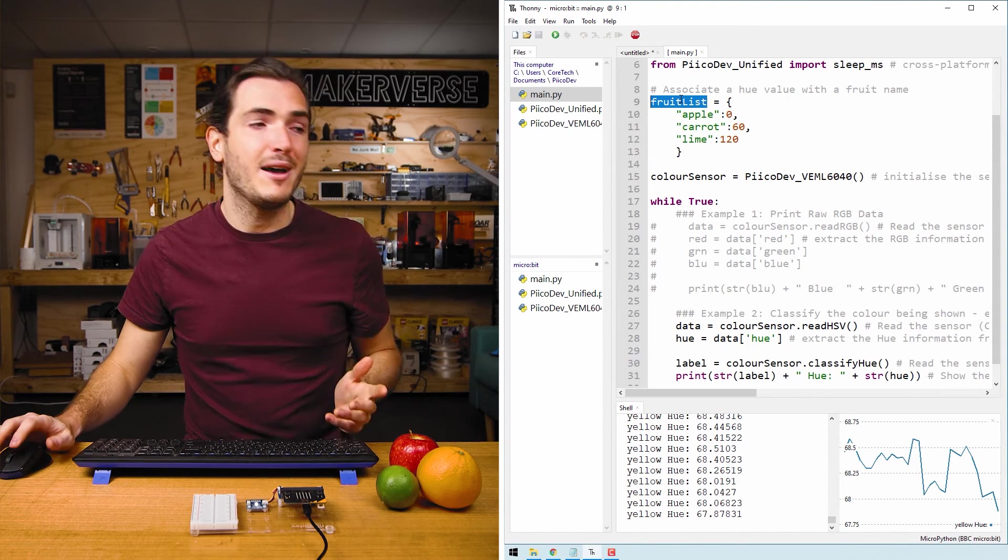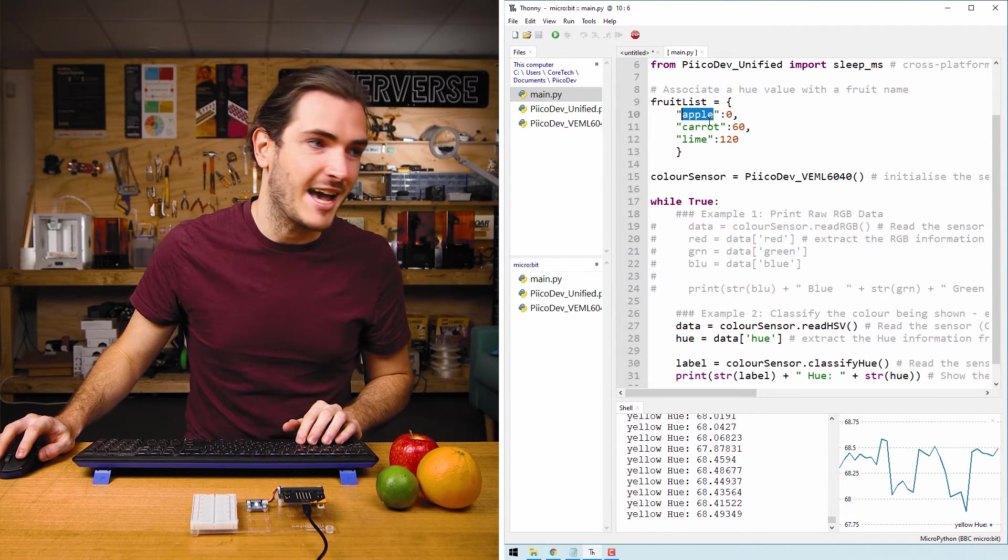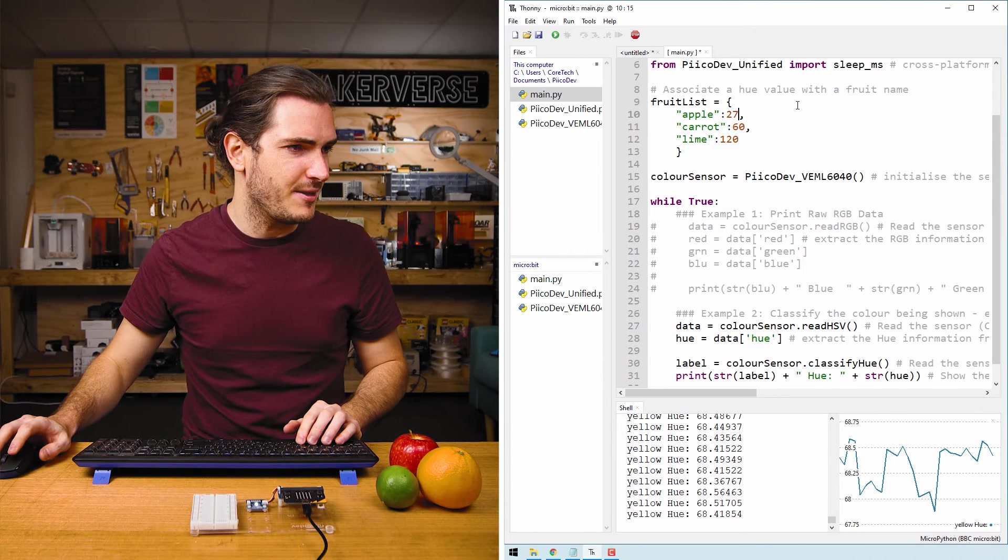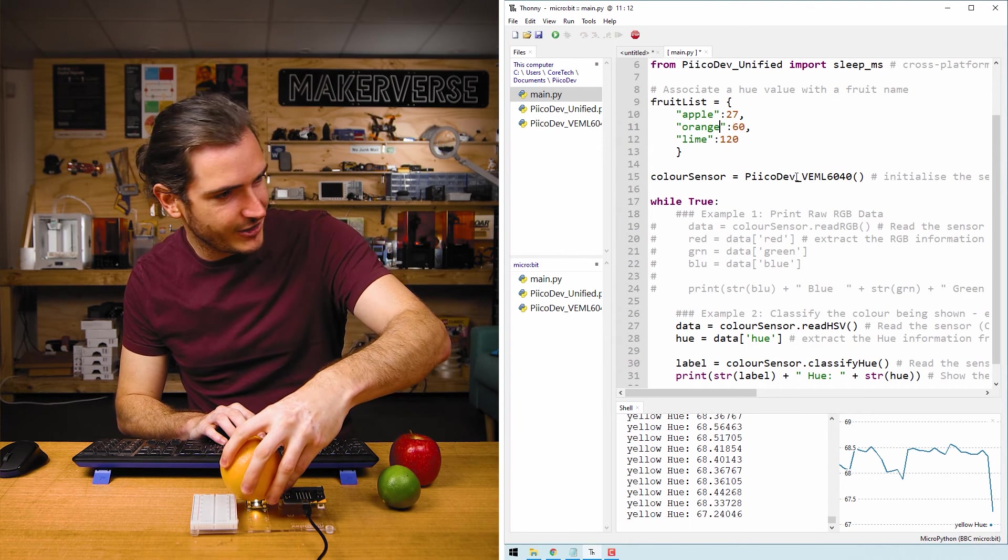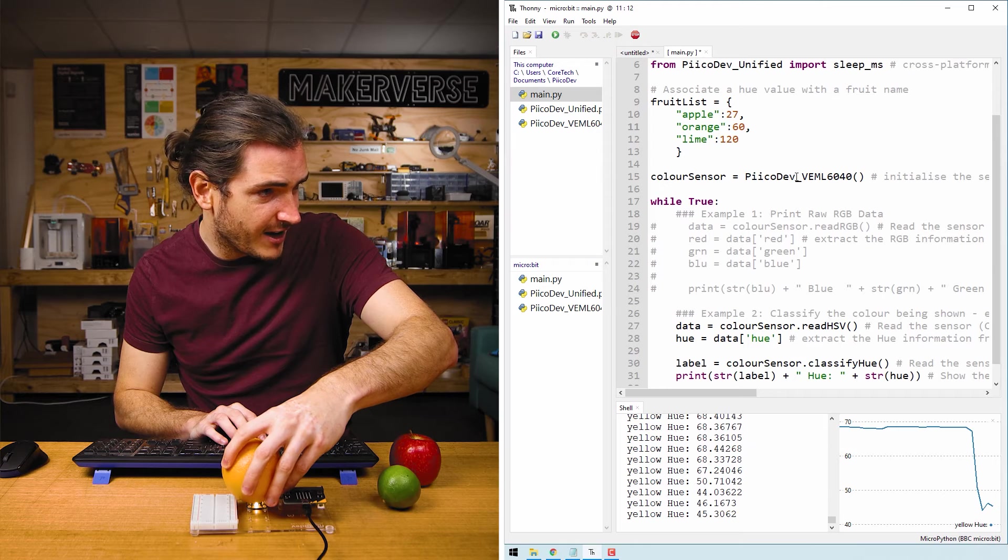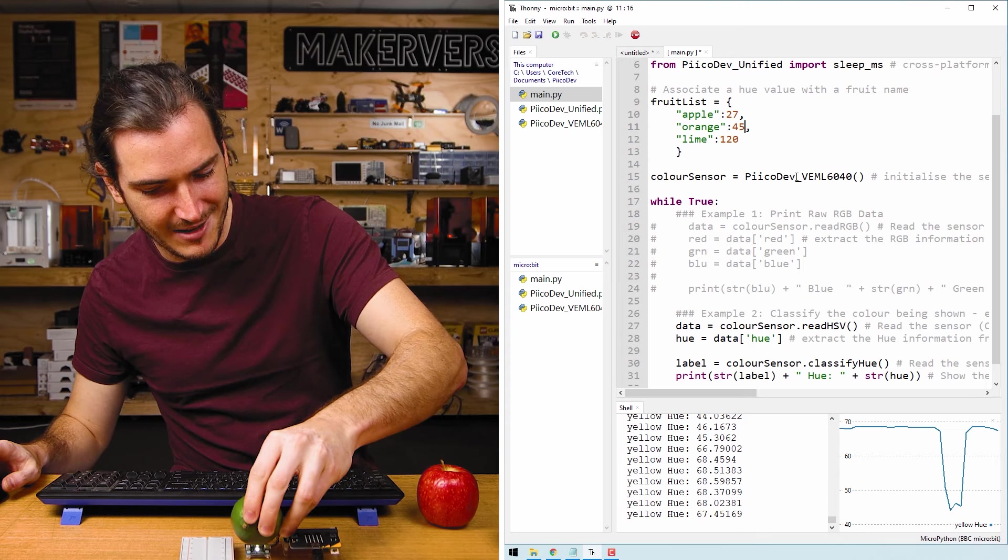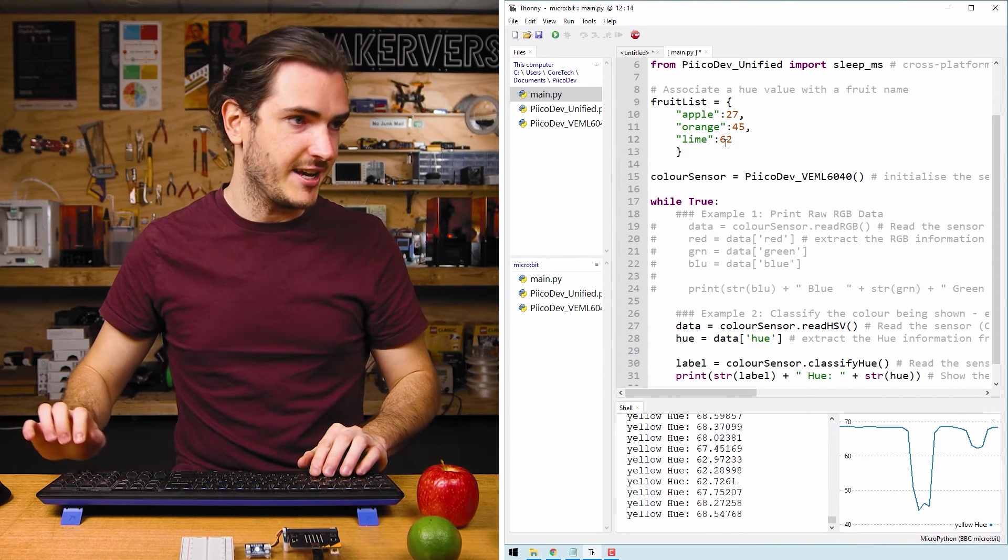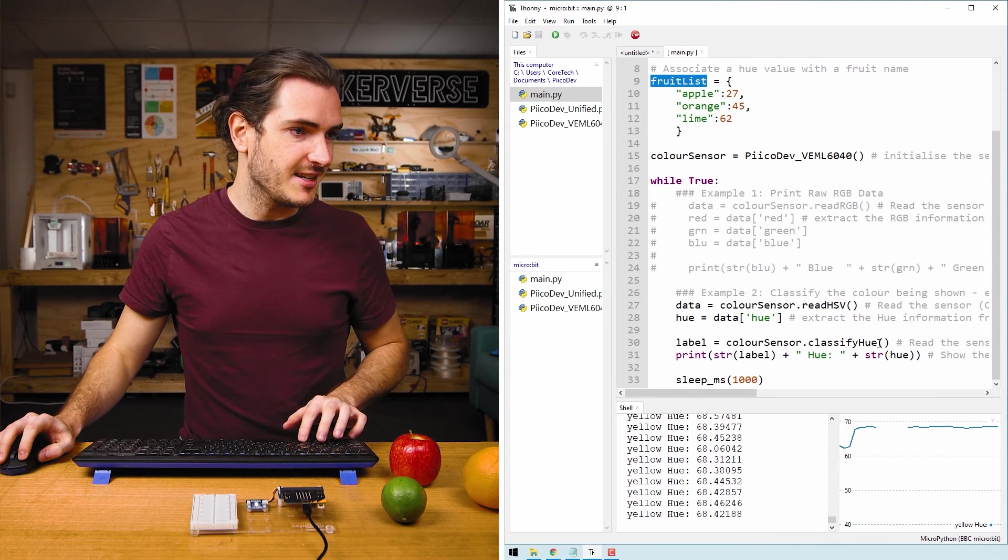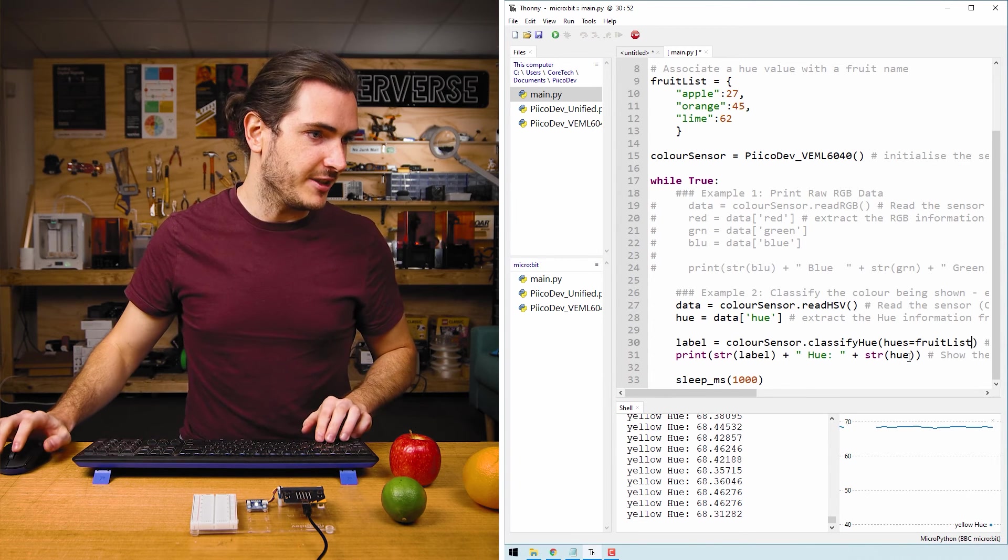So here we have a key called apple, and I'm going to associate that with the hue of about 27. I don't have a carrot, but I do have an orange and that orange has a hue of about 45. So I'll change that 60 to a 45. And here I have a nice green lime and that has a hue of about 62. So I'll change that to 62. Last step is to pass this fruit list into classify hue as an argument. And that is hues equals fruit list.